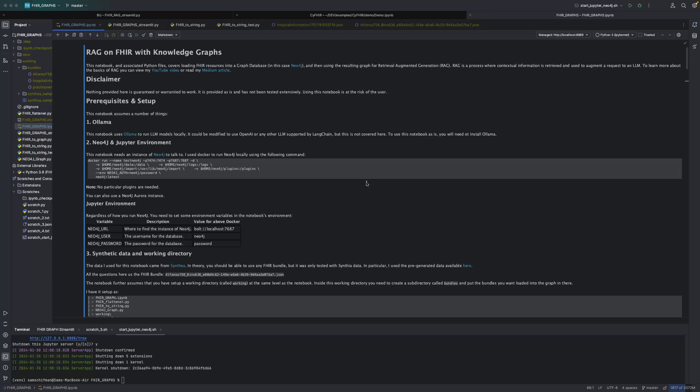We're going to take a look at this Jupyter Notebook, which is available on GitHub. So let's step through. First off, we're talking about some prerequisites, some setup that needs to happen.